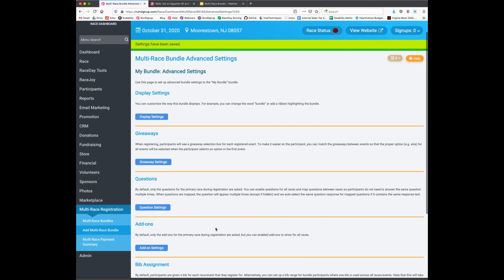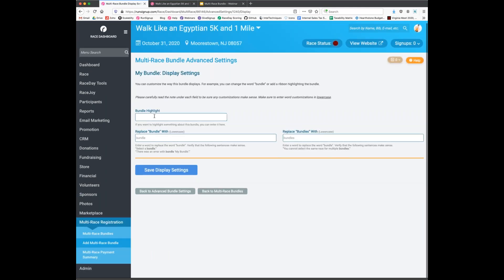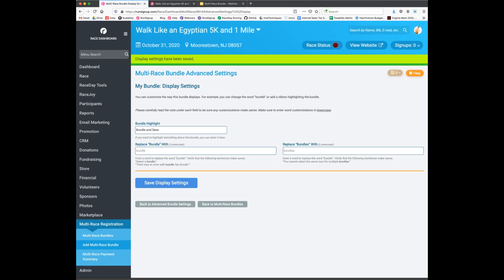This takes us into the advanced settings, which you always want to review. Under display settings, you can add a highlight — similar to event display highlights — such as adding the word 'bundle' as a ribbon on top. You can also change the word 'bundle' to 'series,' 'challenge,' or any tag you prefer. After saving the display option, click 'View Website' in the upper right to preview the changes on the front end.